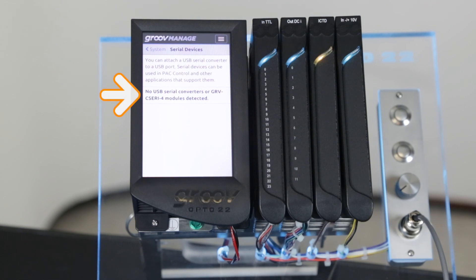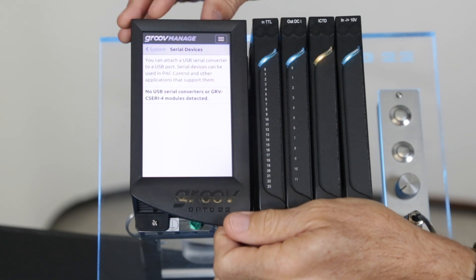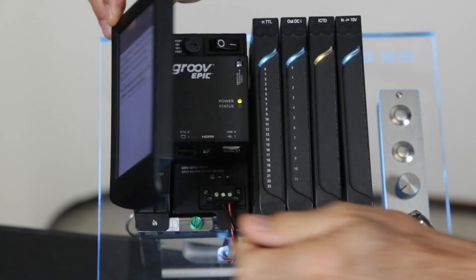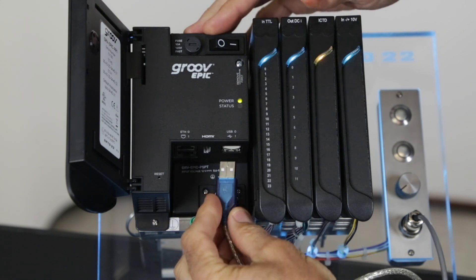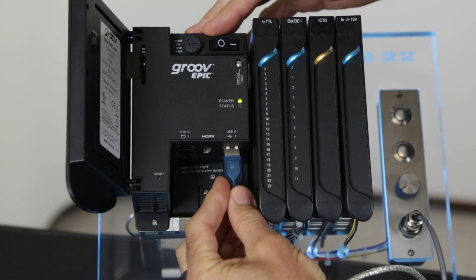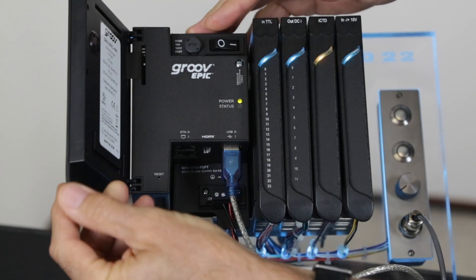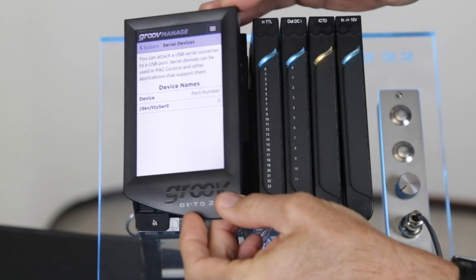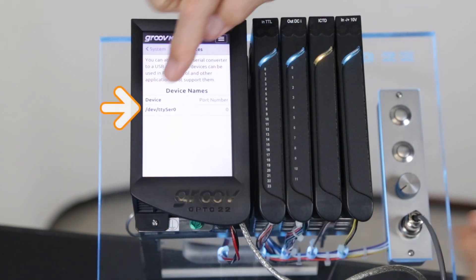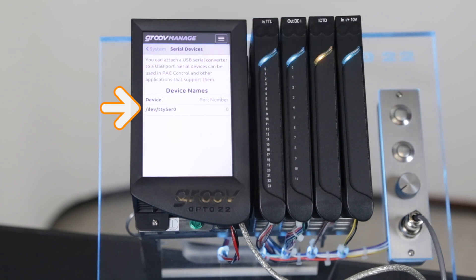We currently show none, but if we plug in the converter we will see one serial device is added to the list.